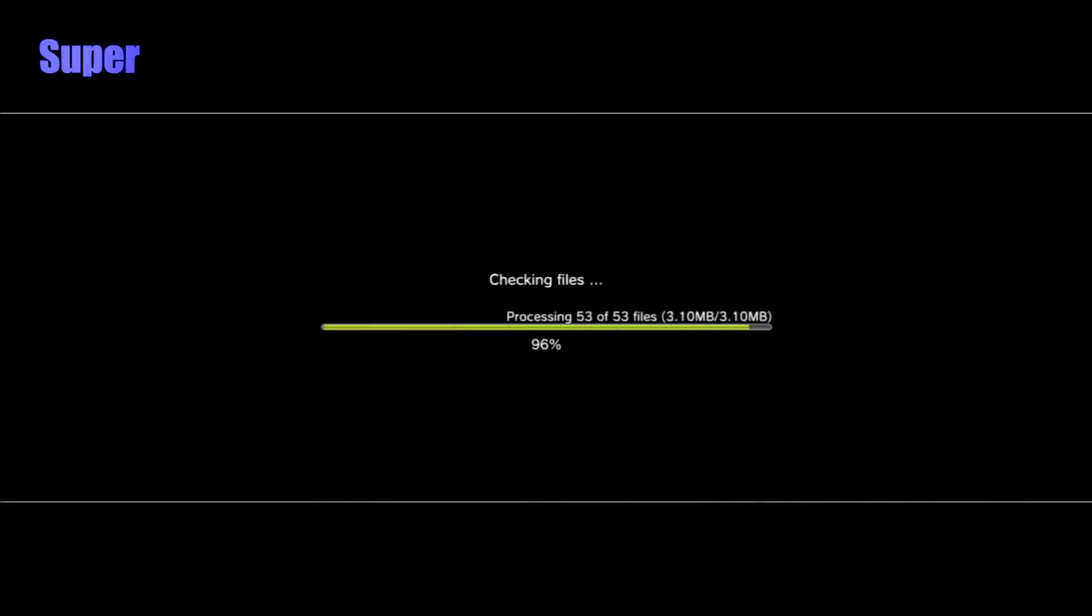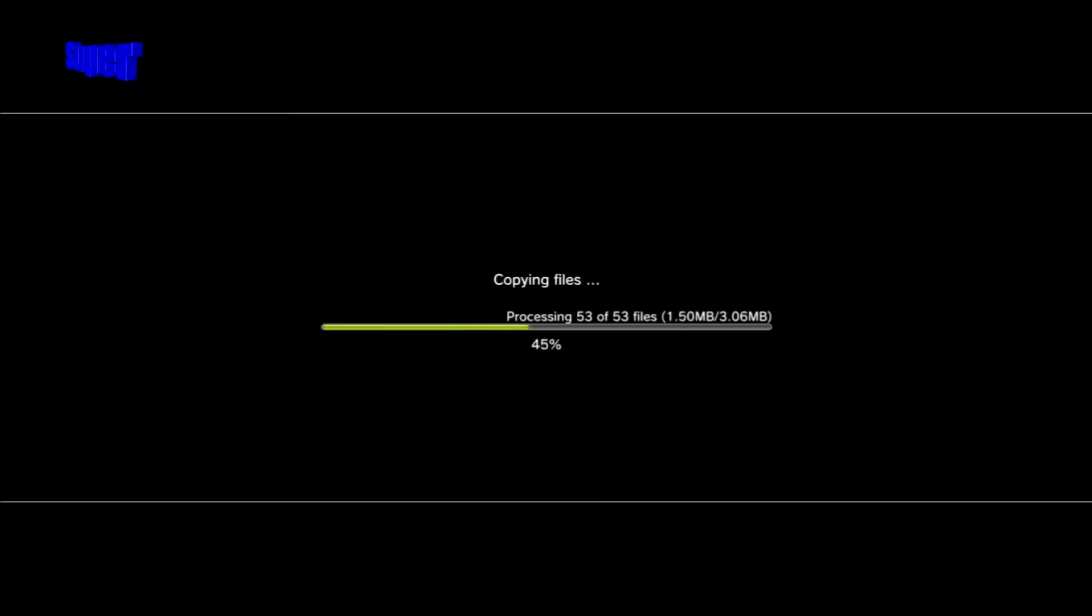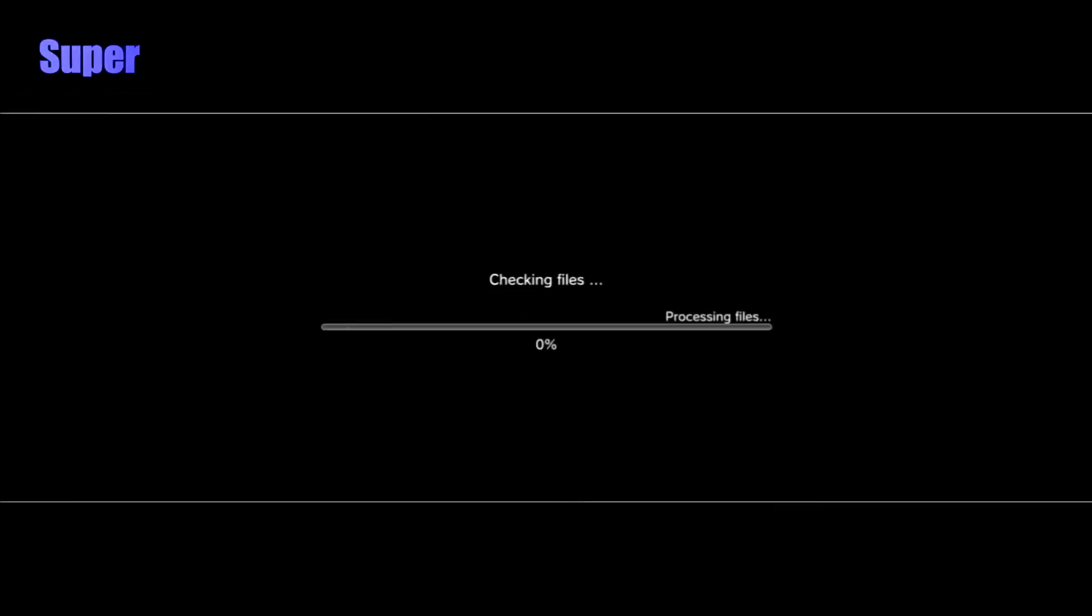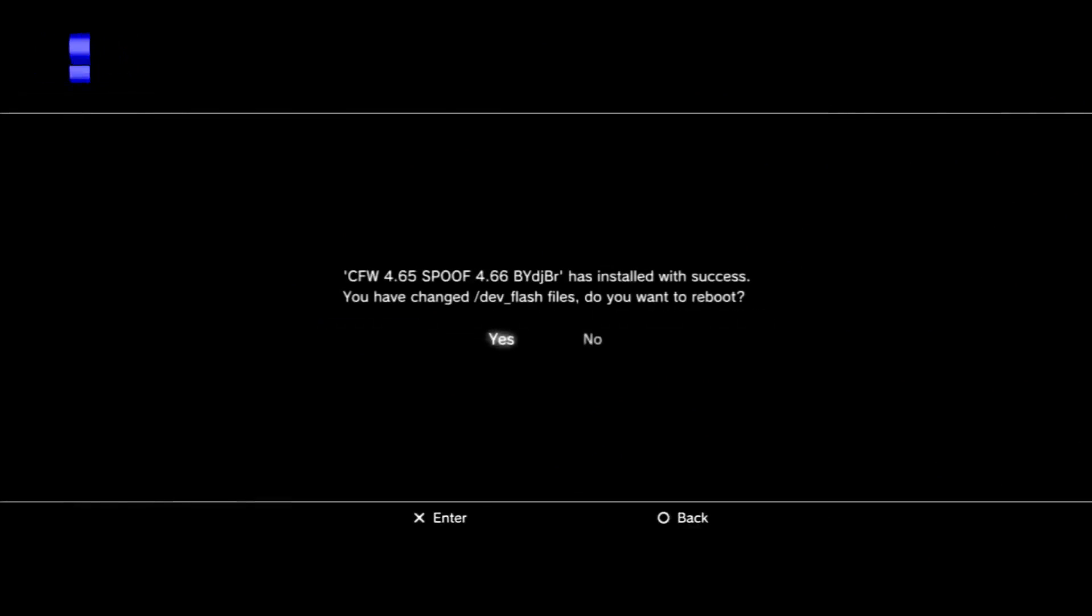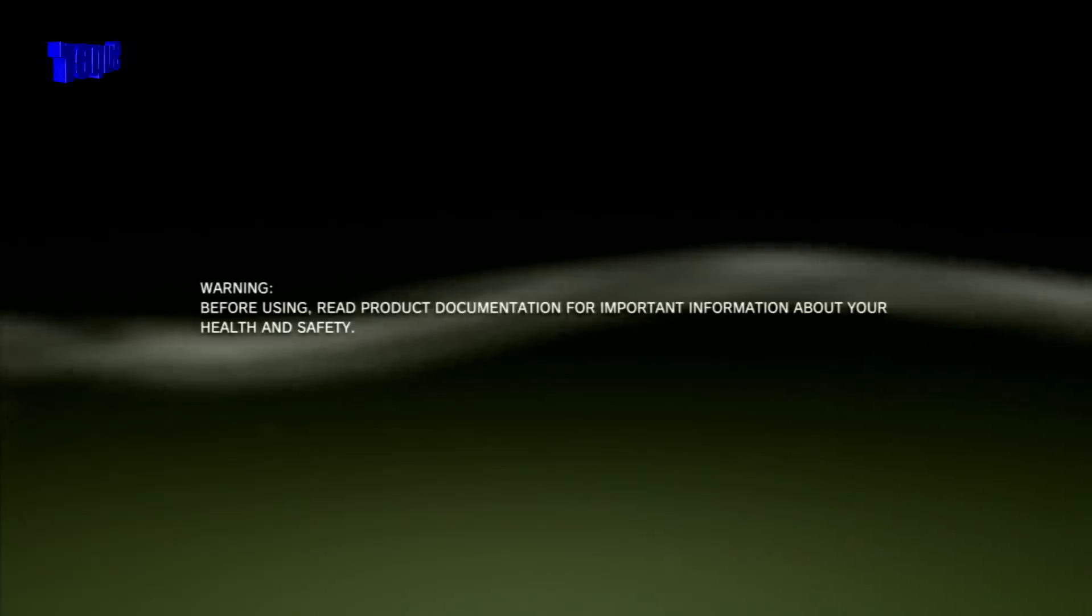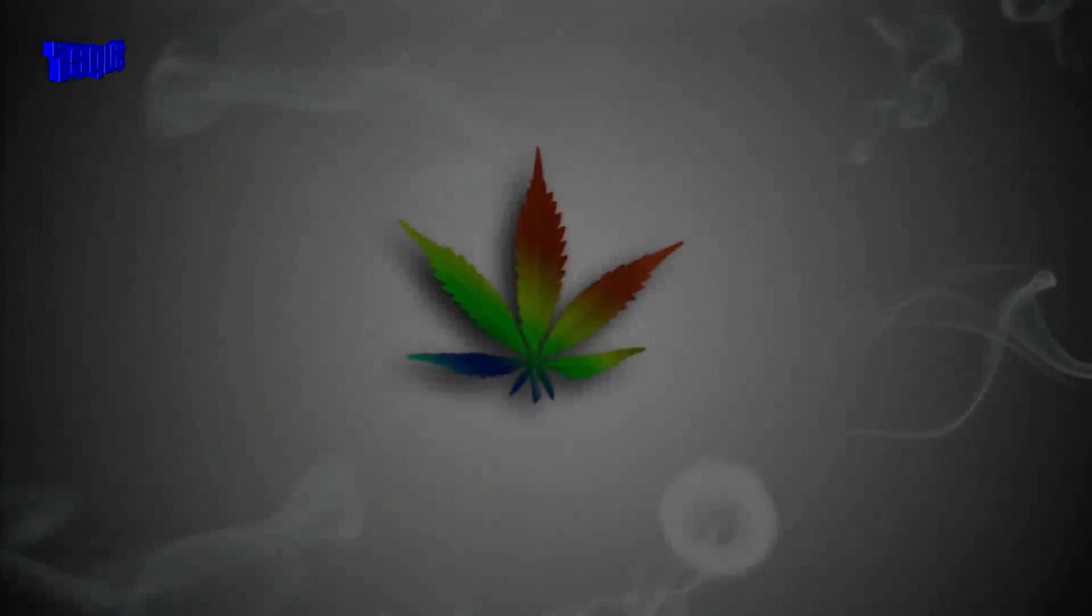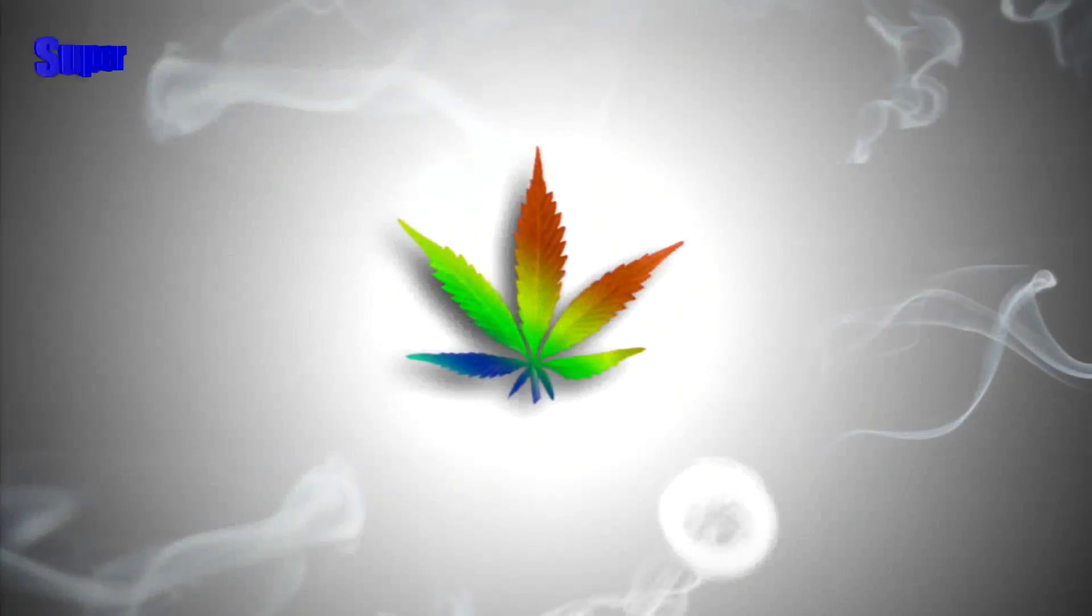And it's going to back up your files. So if you do soft brick, your hard drive won't get corrupted. And it's going to copy your files. And it says, CFW Spoof 4.66 has installed a success. Do you want to change dev flash files? Of course, you want to hit yes. And then just hit yes. And your PS3 should reboot. And the last step, you can hit yes or no. It doesn't matter. A soft reboot, actually, hitting no would actually reboot your PS3 faster. Because they only reboot your LV-2 kernel. But you know me. Hitting yes all the time. Got to be safe.